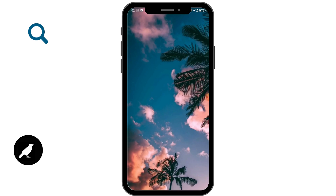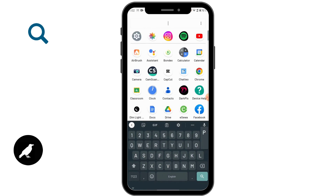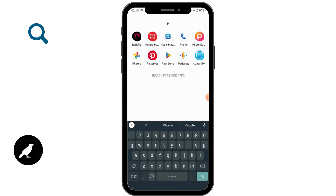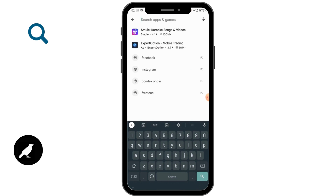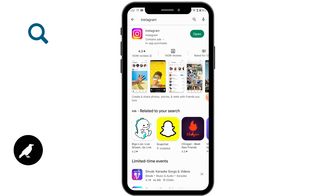If that still doesn't fix your issue, another way is to open up your Play Store and on the search bar search for Instagram. If you have an update available, tap on Update and update your Instagram. After updating, refresh and reopen Instagram — this should fix your issue.